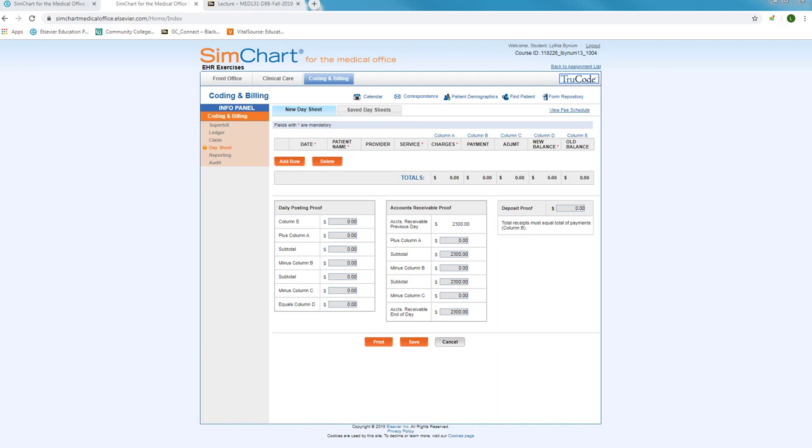This video demonstrates how to create a day sheet in SimChart for the Medical Office. Because a day sheet is a financial document or form, it will be completed using the coding and billing module tab. You will need to click on the coding and billing module tab found at the top of your SimChart screen.